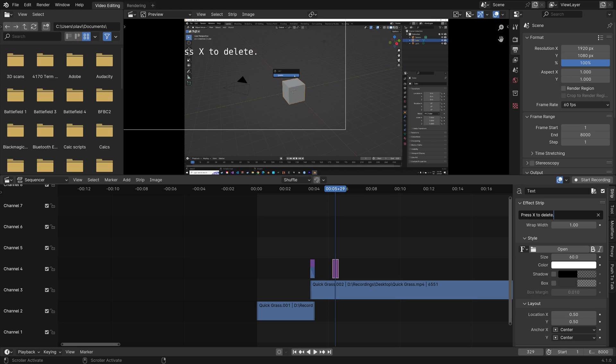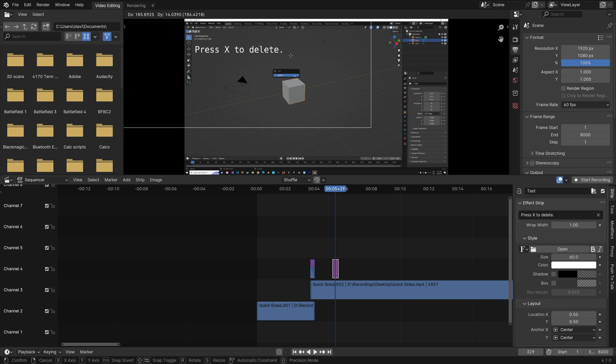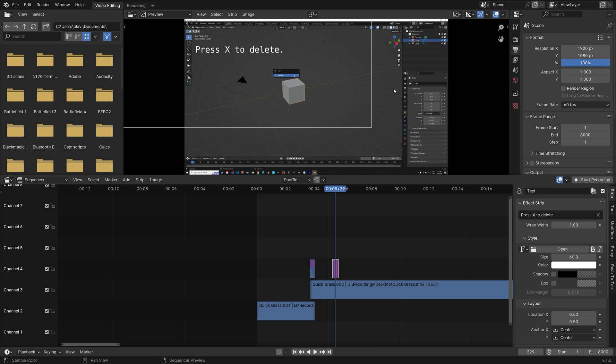I want to type in Press X to delete. And then once again, you can grab it by pressing G.